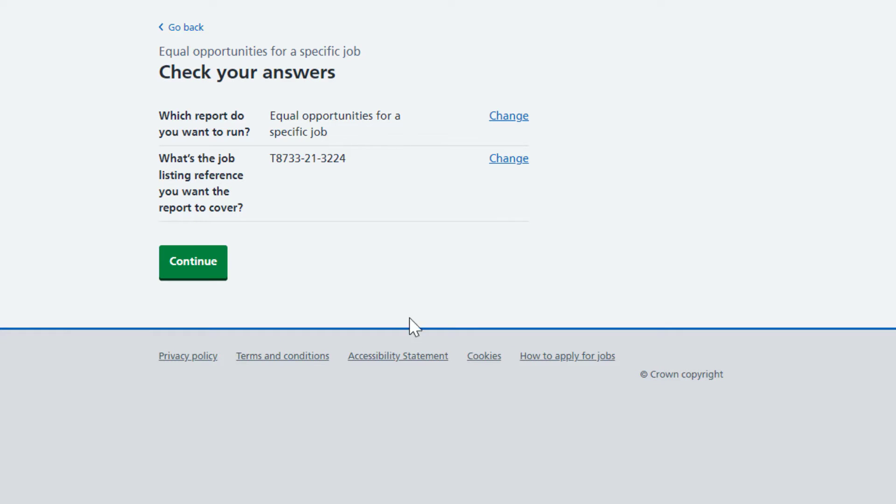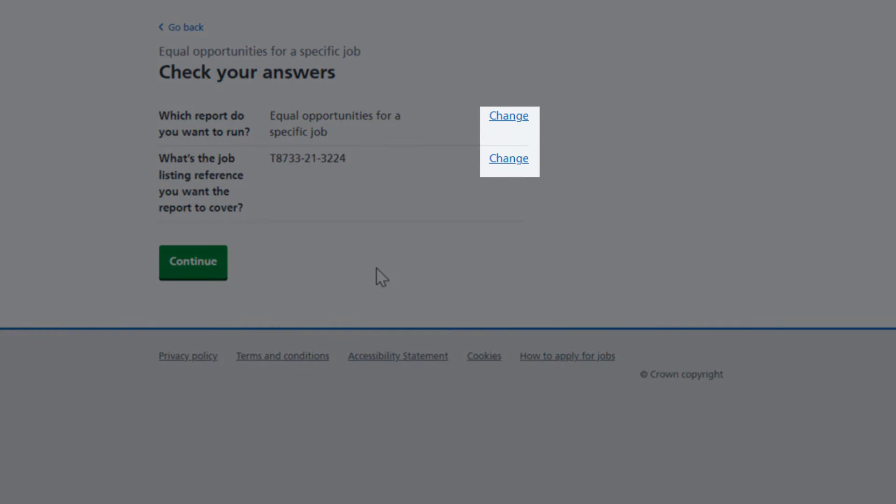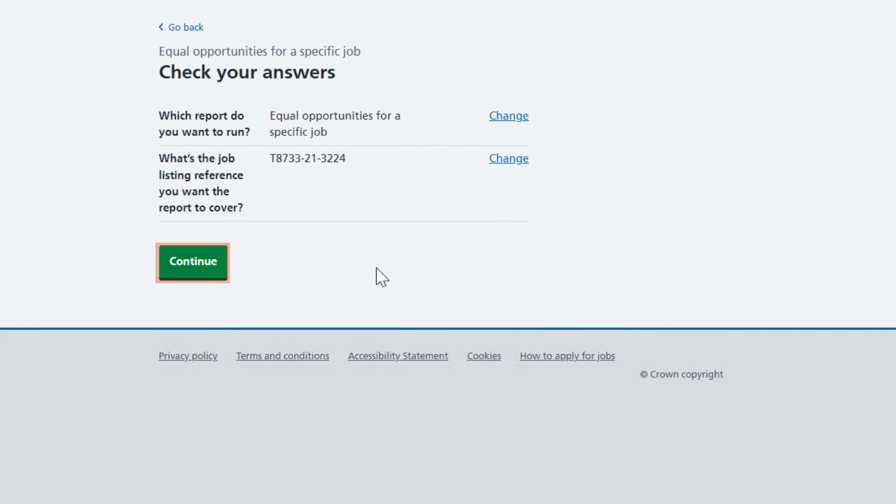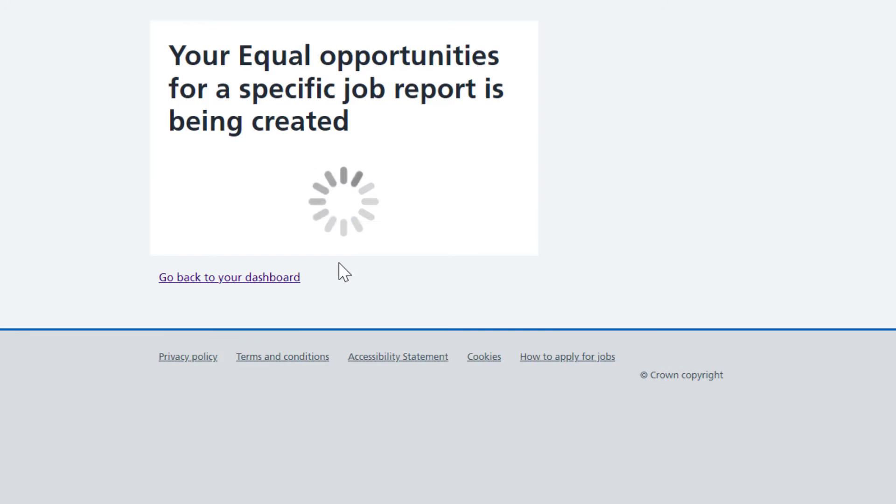You can still check and change the details of the report by using the change links. But if you are happy with the information, select Continue and your report will be created. This normally takes about 30 seconds.